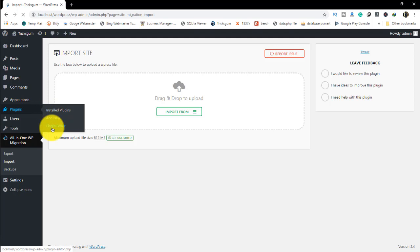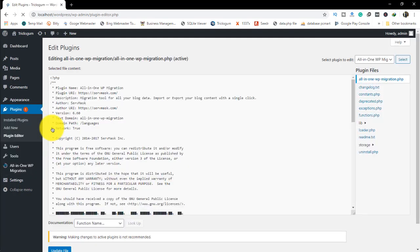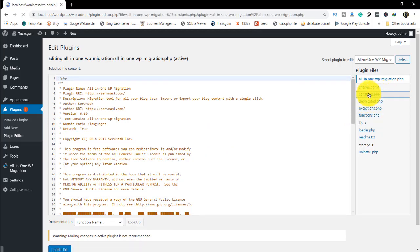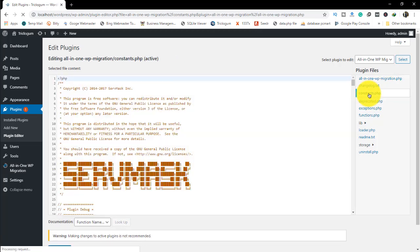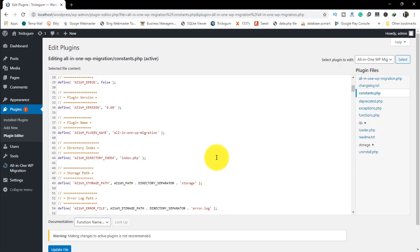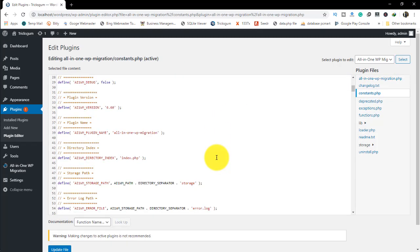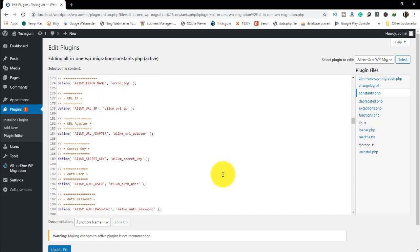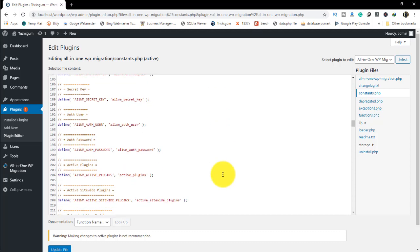We're going to go to the Plugin Editor and edit the constants. When you go to Plugin Editor, select All-in-One WP Migration, then go to constants.